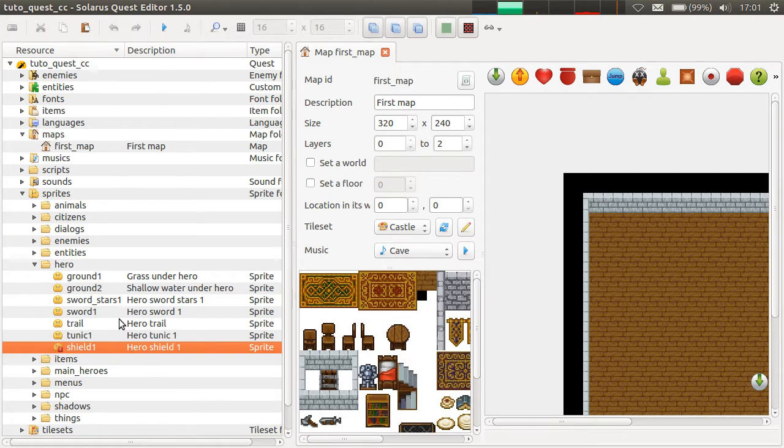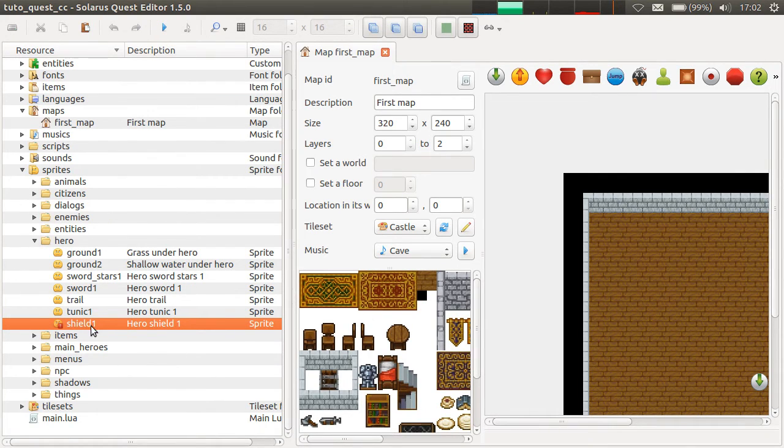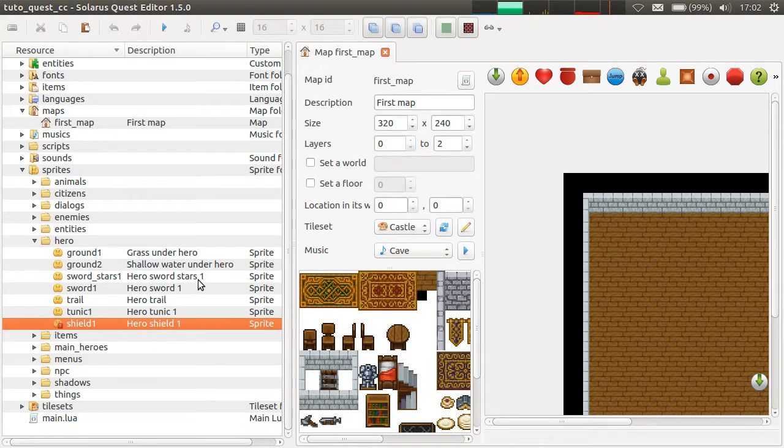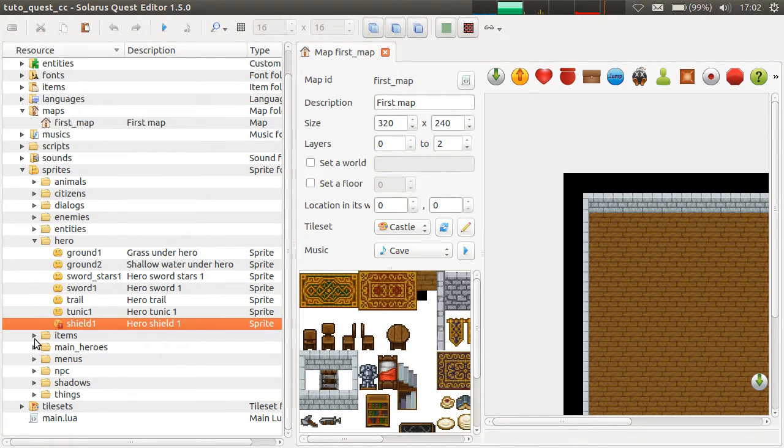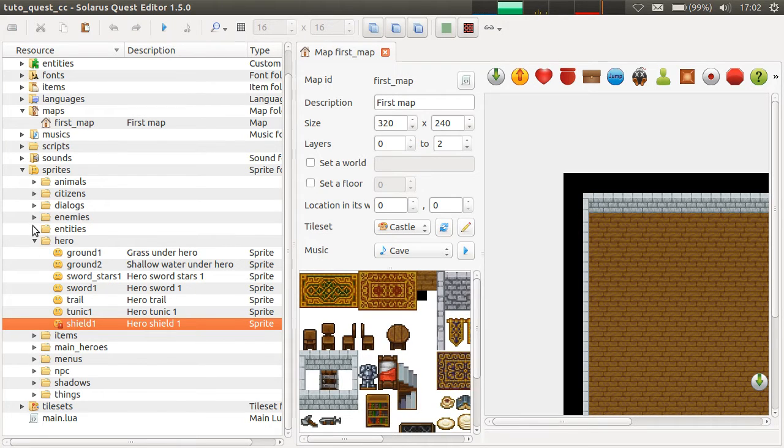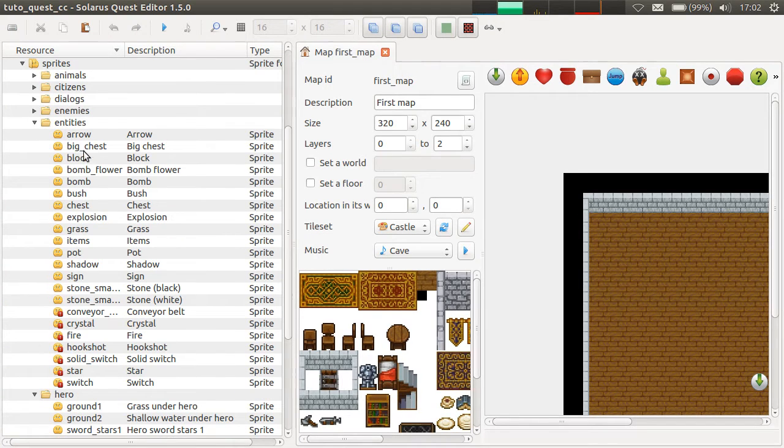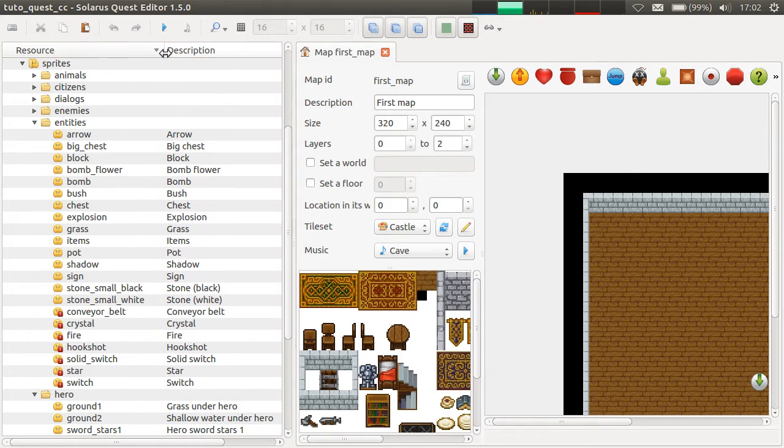For example, there's a hero sprite missing here. So, in the current state of this project, you can't use the shield because there is no sprite. And there are a few other ones missing here. We are working on it, don't worry.